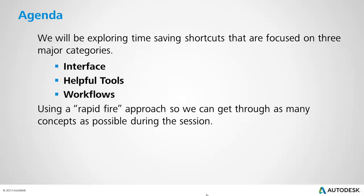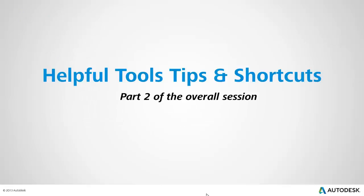Throughout the session, I'm going to be using a rapid-fire approach to the material so we can cover as many concepts as possible. This recording is going to be focused on the Helpful Tools Tips and Shortcuts, and it represents Part 2 of the overall session.